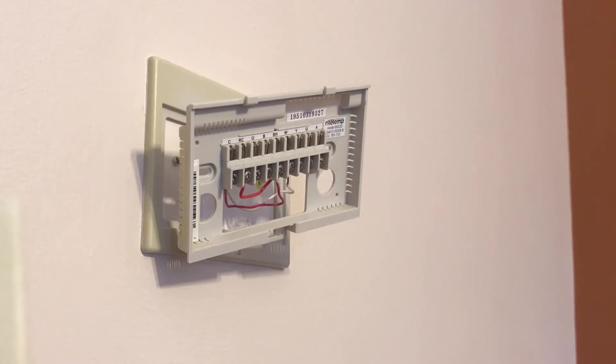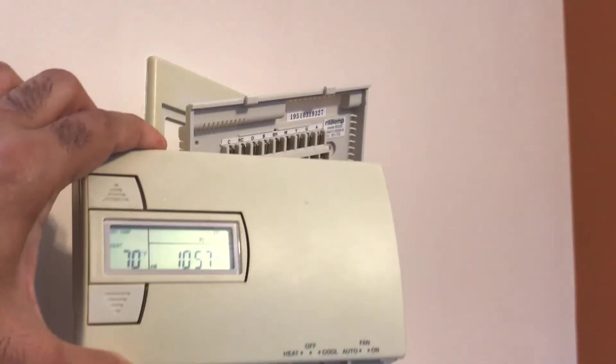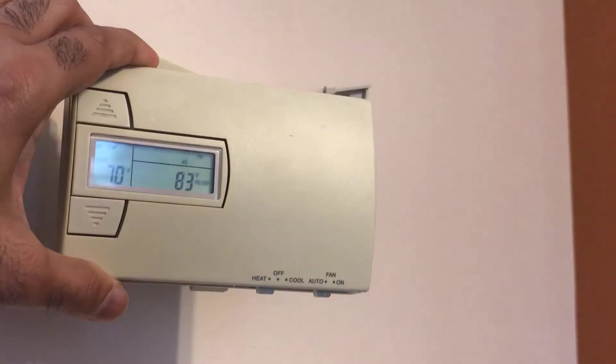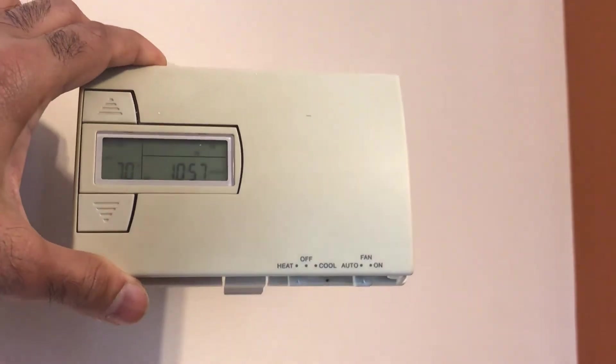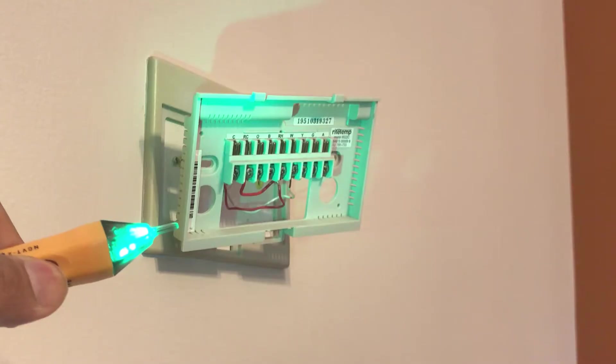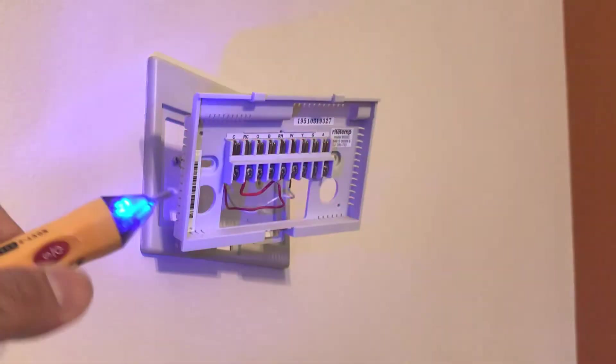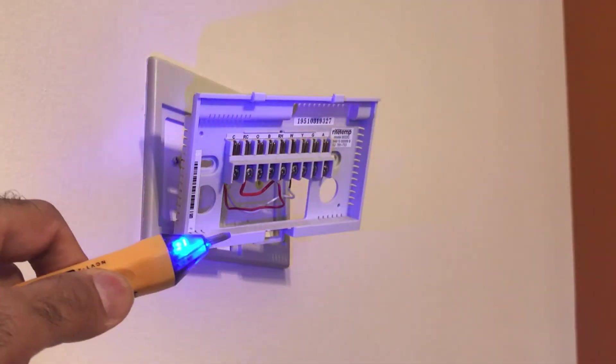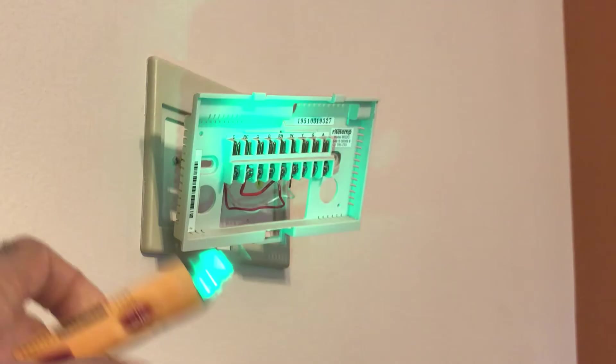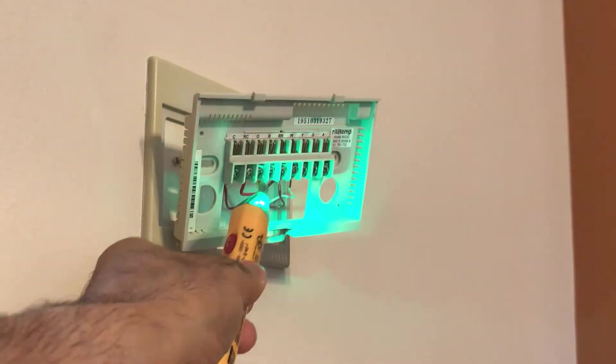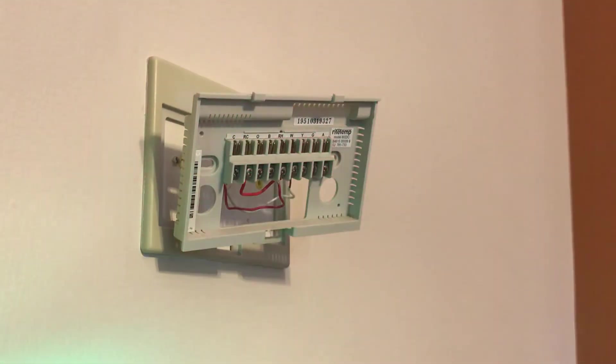This is how our older one looks like. Before starting any of this work, I did make sure that power to the thermostat is turned off. The absence of red flashing light on my tester is also a confirmation of that.